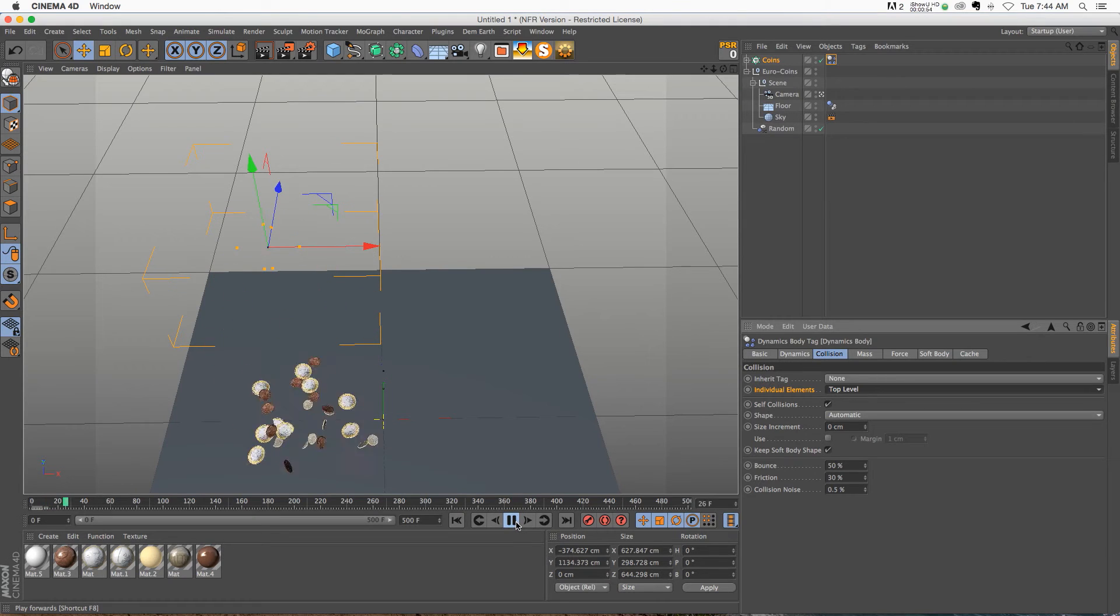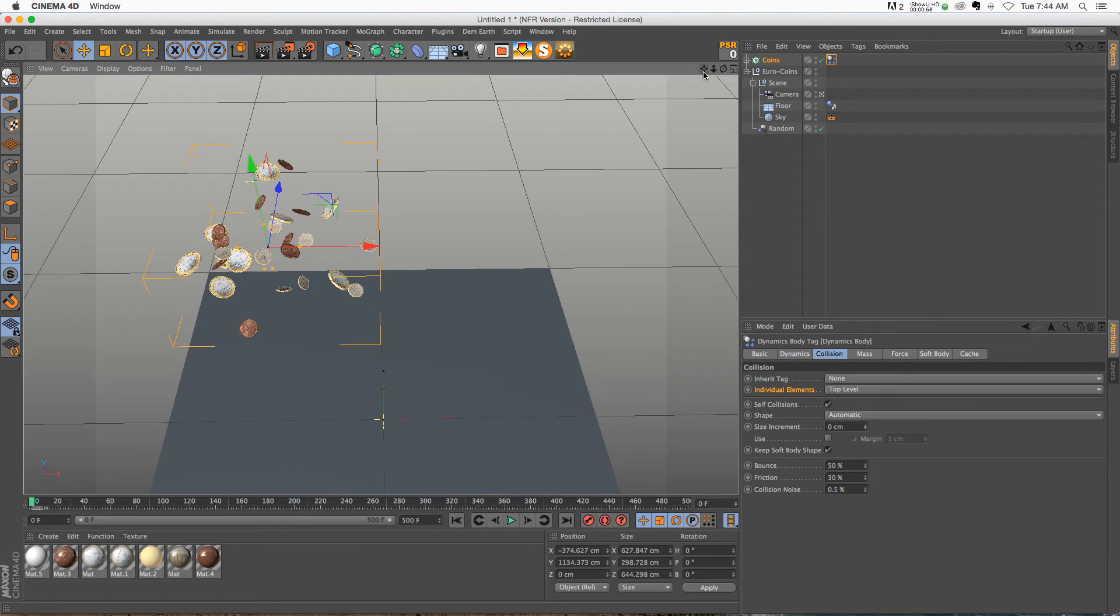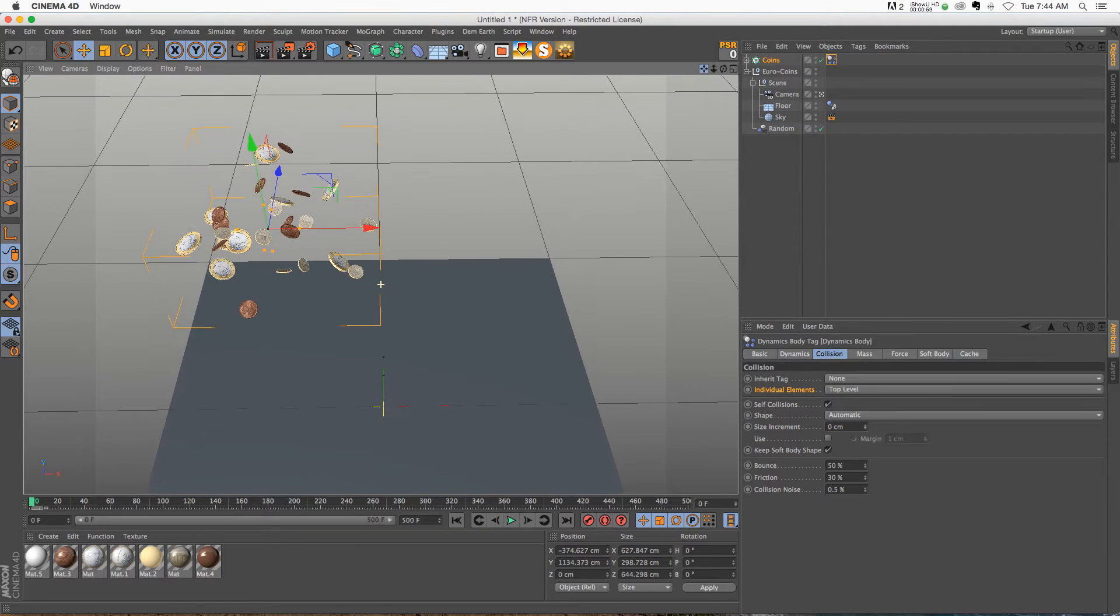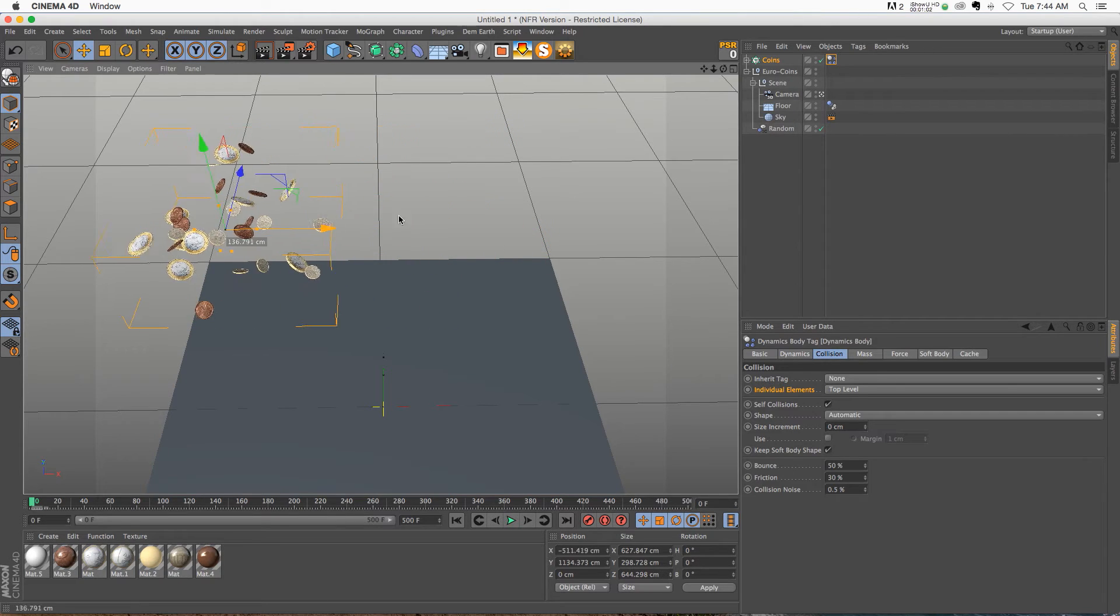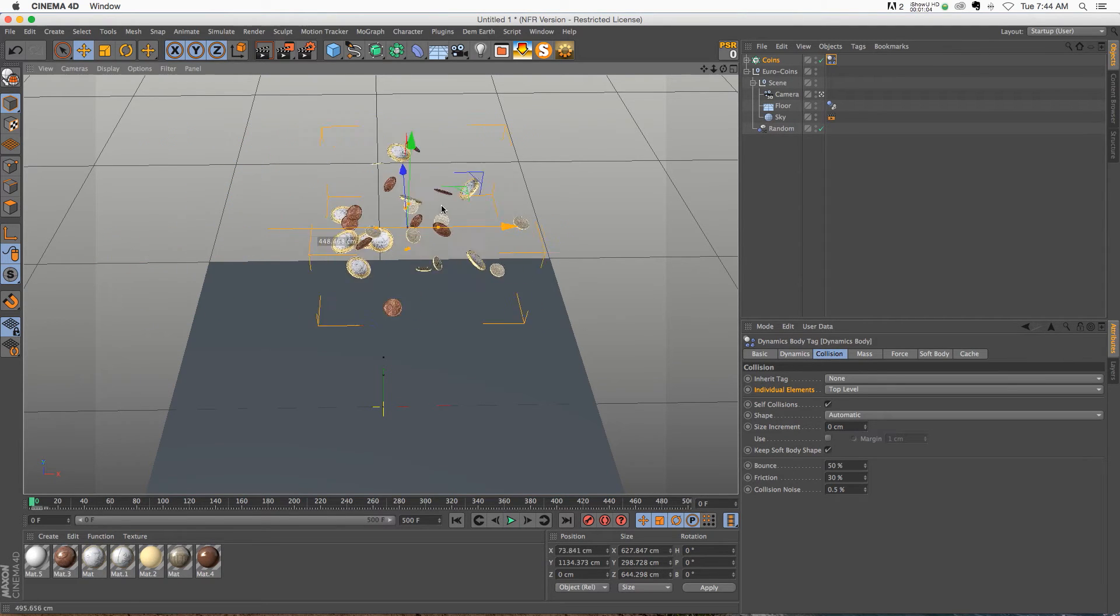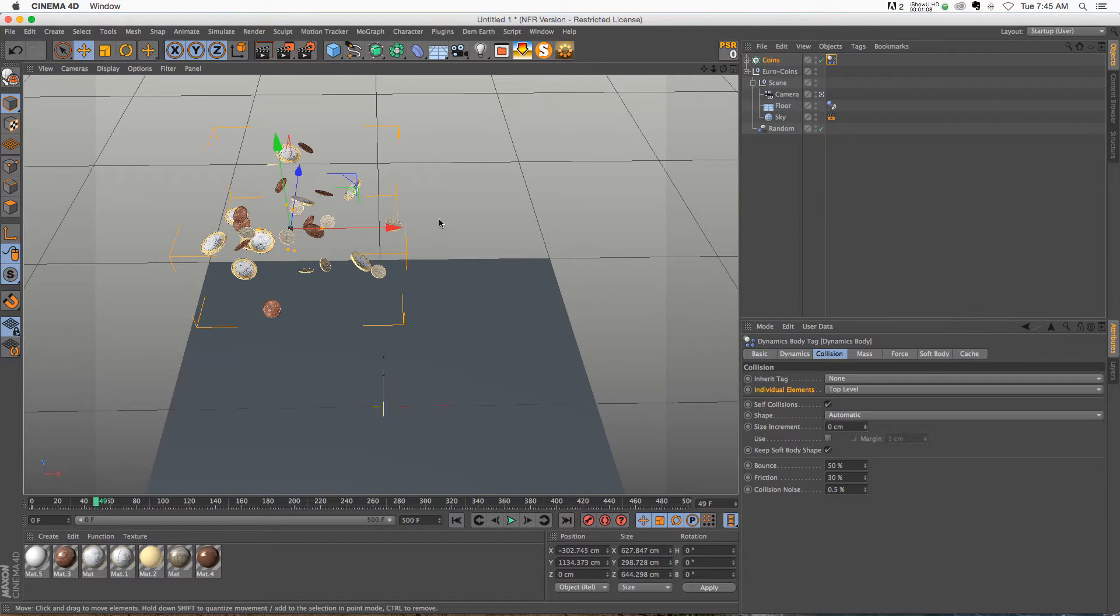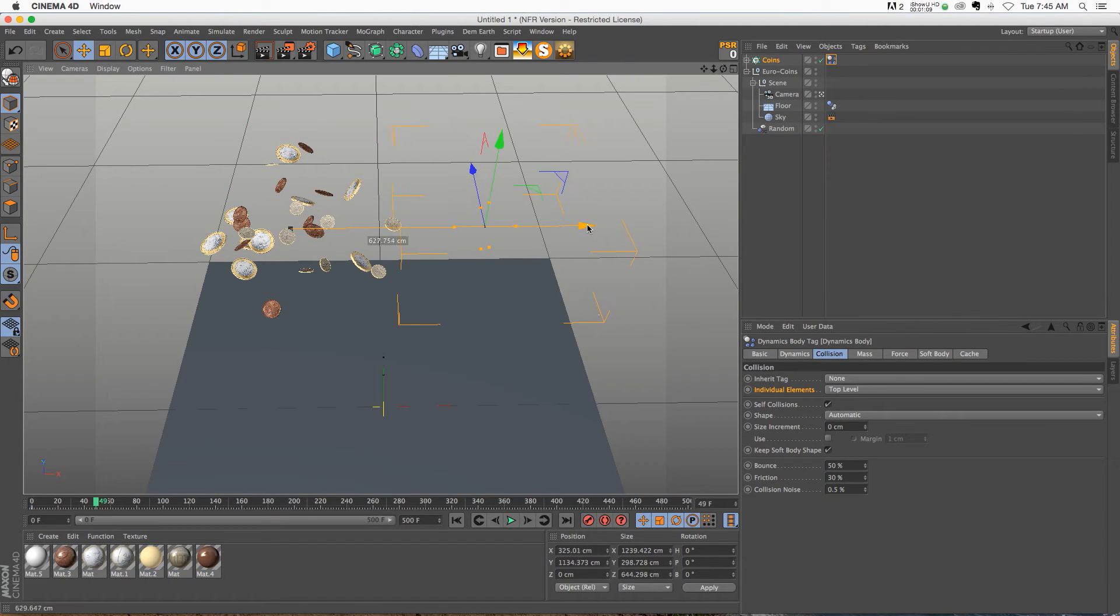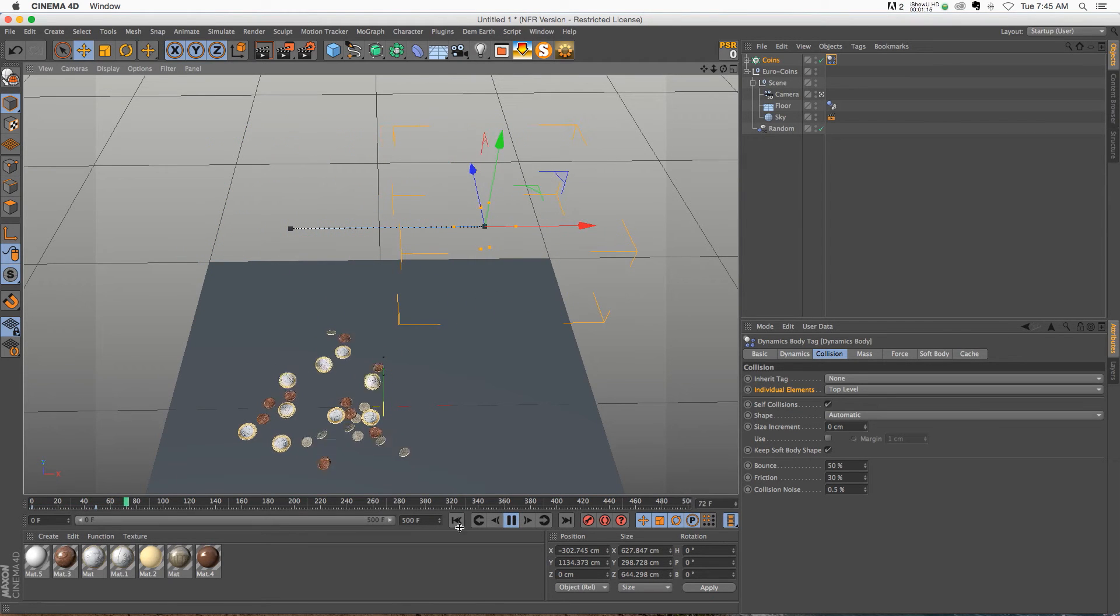So here's the setup. We have some coins dropping down. Now here's the part that can be kind of frustrating. If we want to move our cloner around, we can do that. However, if we keyframe this, we'll add a keyframe, move it over, and make another keyframe.